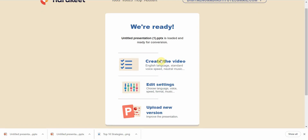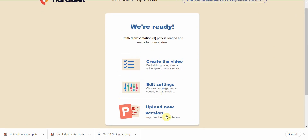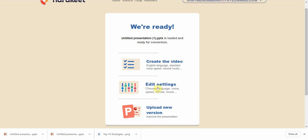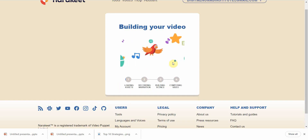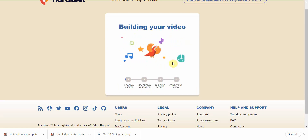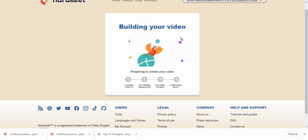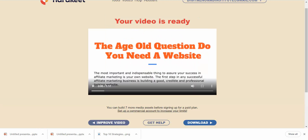It says the video is ready. You can choose to edit settings — I keep it on standard — or upload a new version. I simply go ahead and click 'Create the Video' and wait for it to finish.